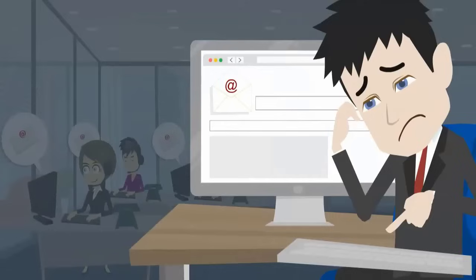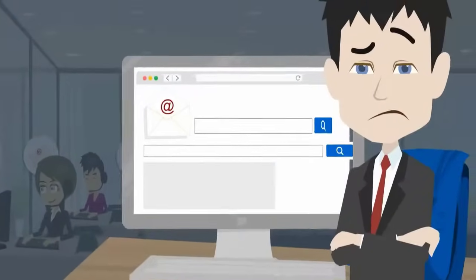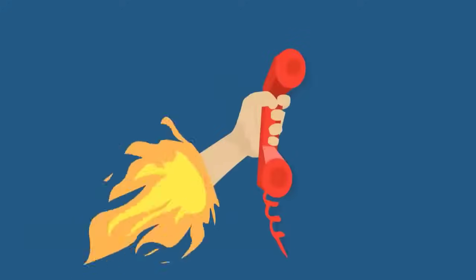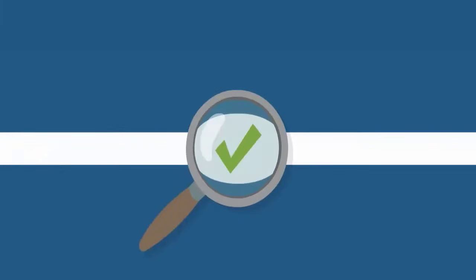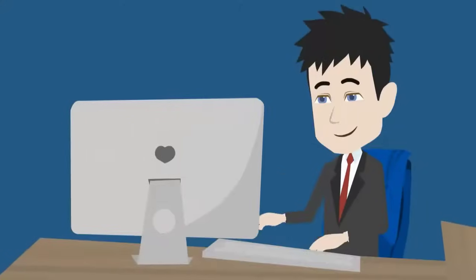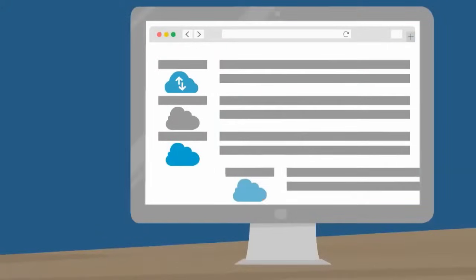Has the current email-based system left your customer support process in total disarray? Now desperate times call for desperate measures. You started searching for software to assist your process and came across a few cloud-based ones.